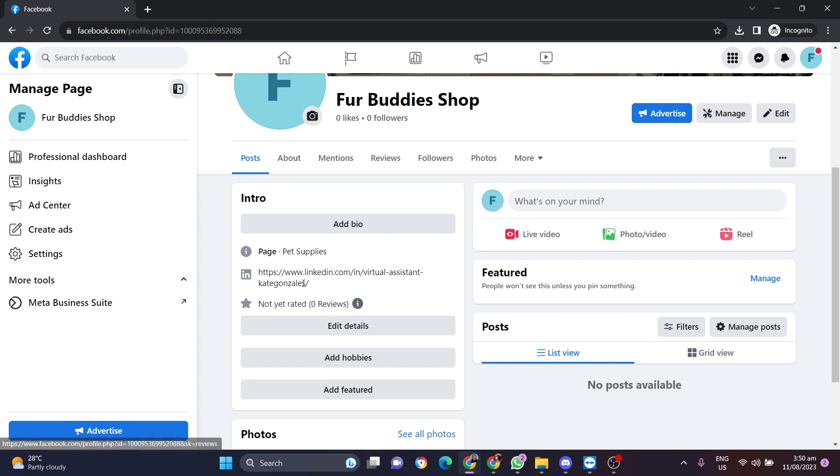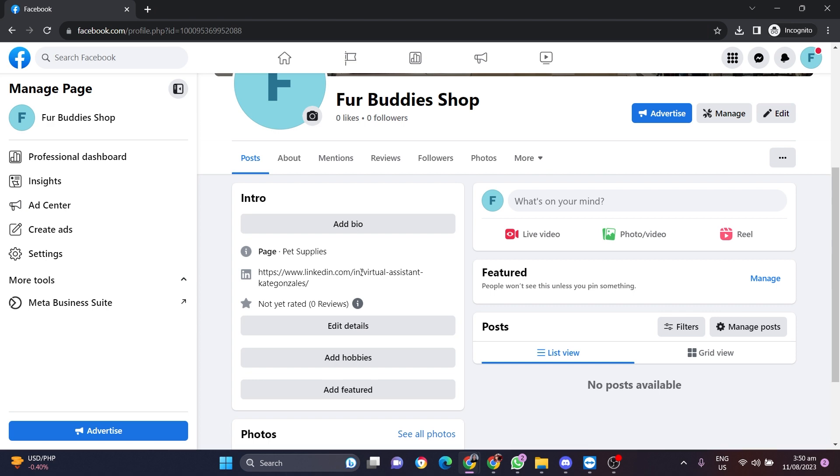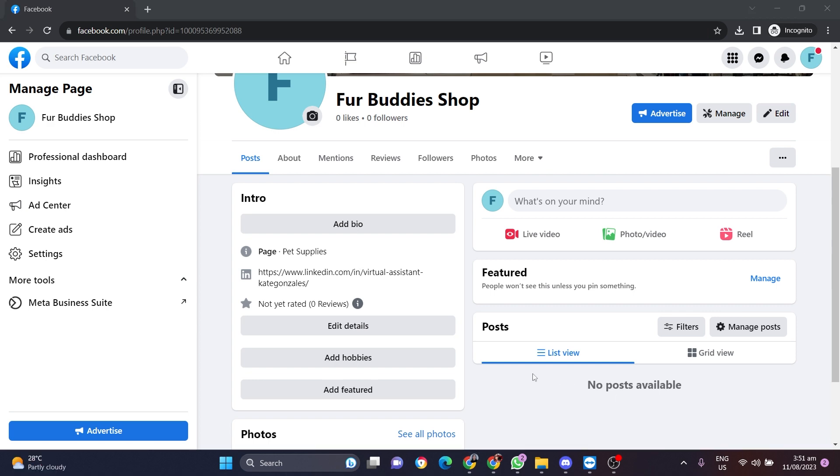And they can click on it so they will be taken to our LinkedIn account and they are going to be able to follow us there as well. And that's it!